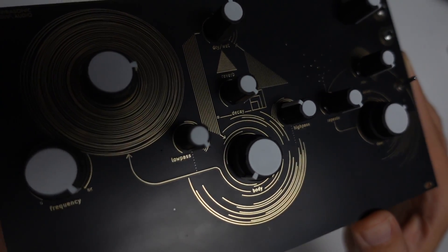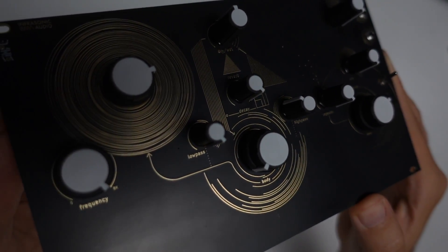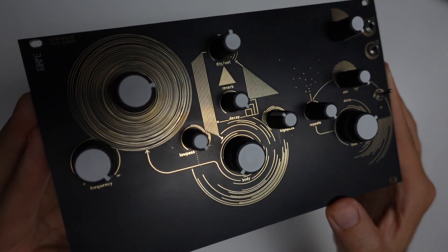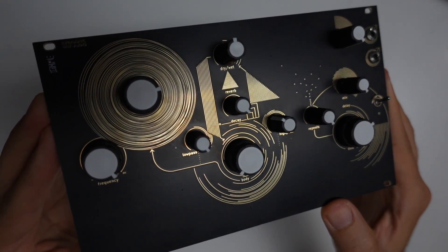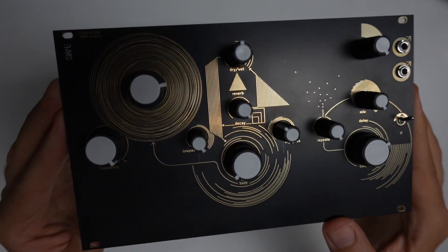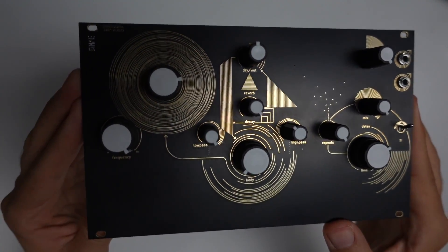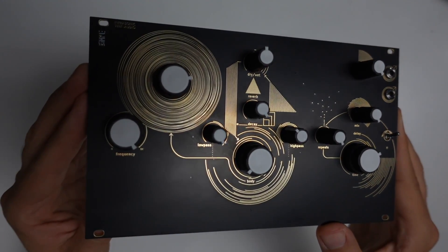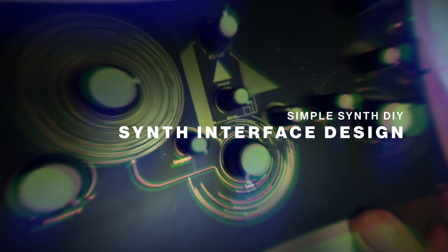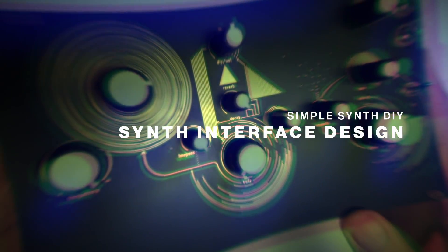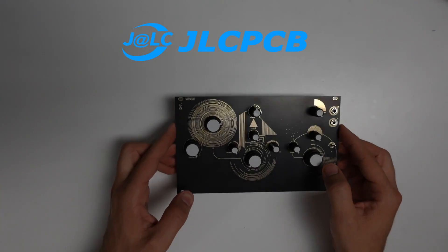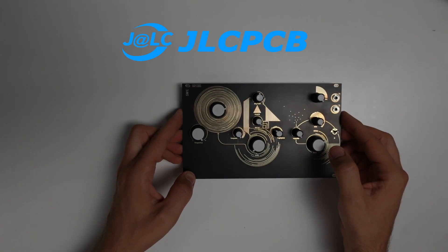Let's have a look at how we can design our own instruments without touching Illustrator, Photoshop, or anything like that - drawing natively inside of KiCad.